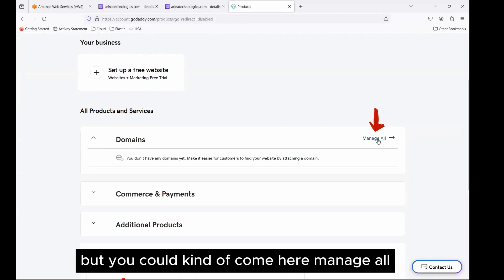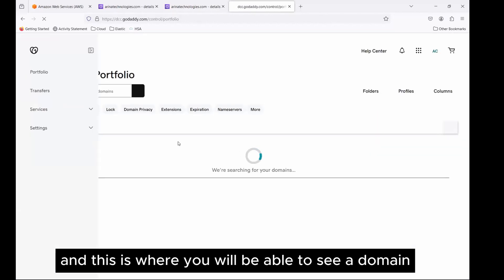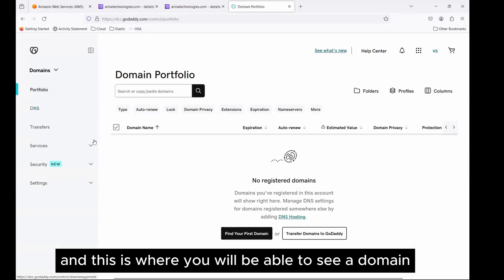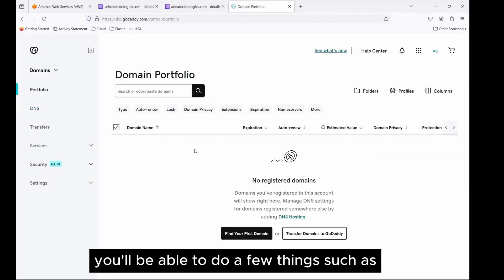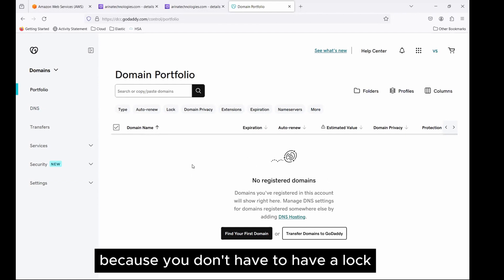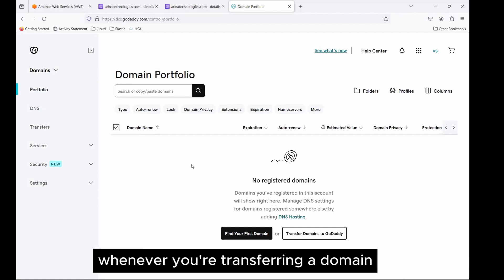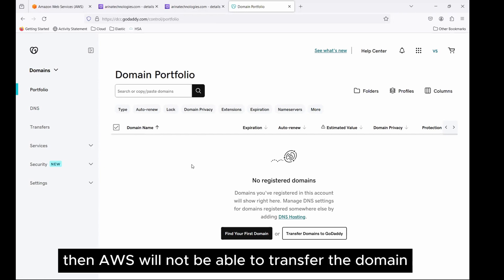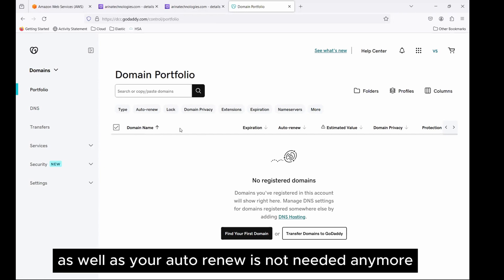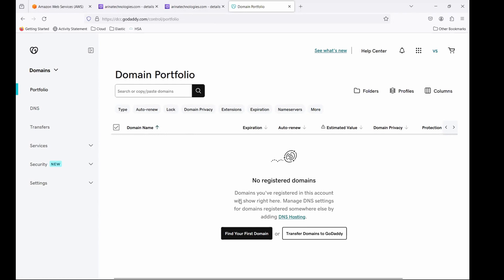You could come here, manage all, and this is where you will be able to see a domain out here. This is where you'll be able to do a few things, such as release the lock, because you don't have to have a lock whenever you're transferring a domain. If it is in a lock state, then AWS will not be able to transfer the domain. As well as your auto-renew is not needed anymore.